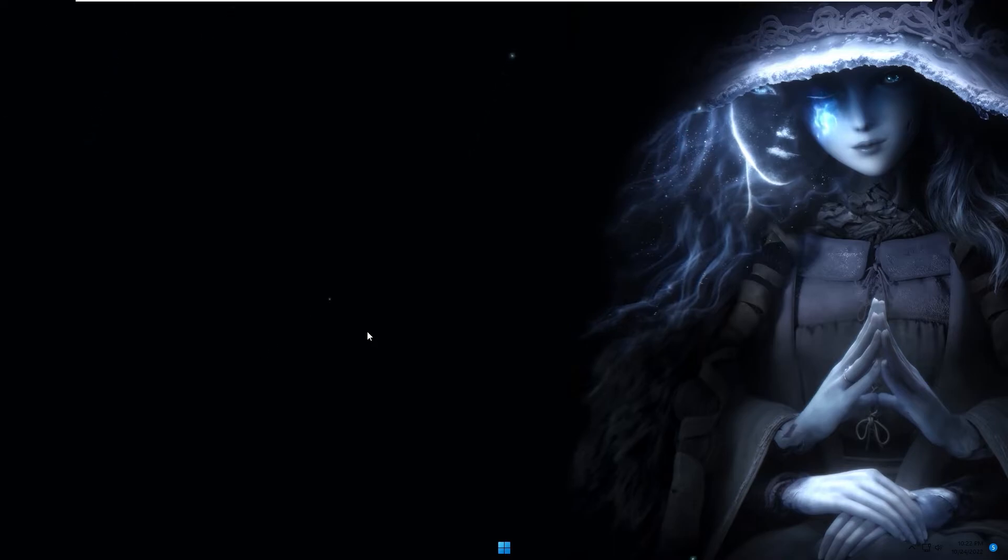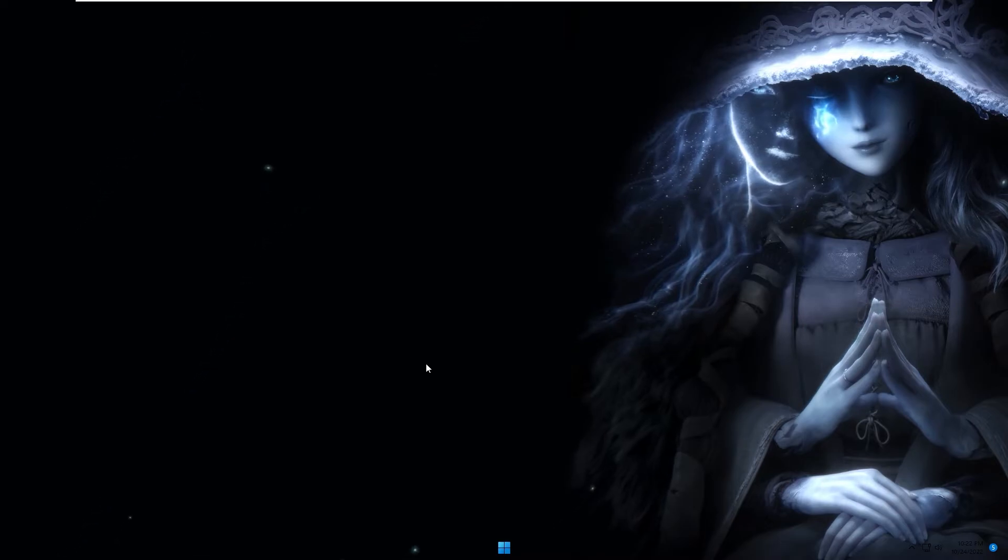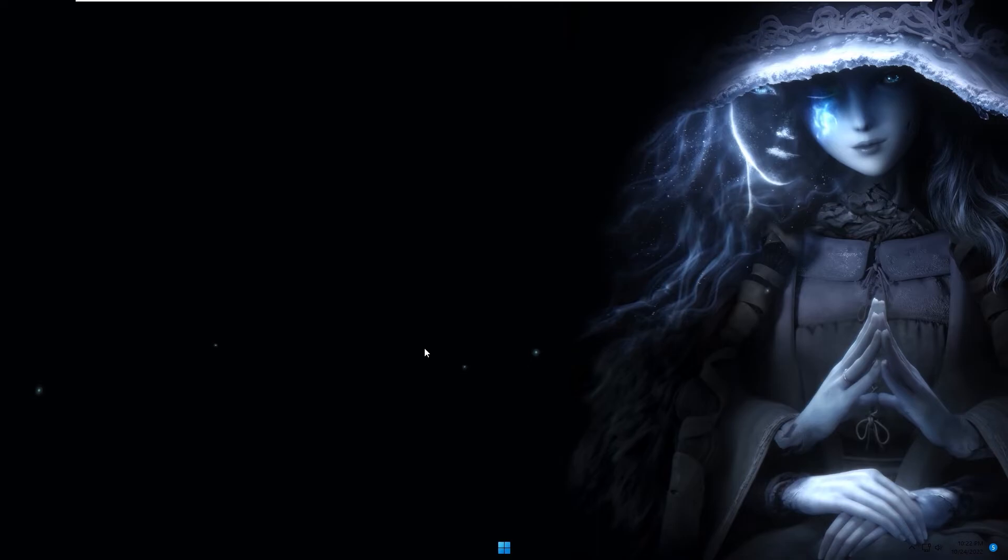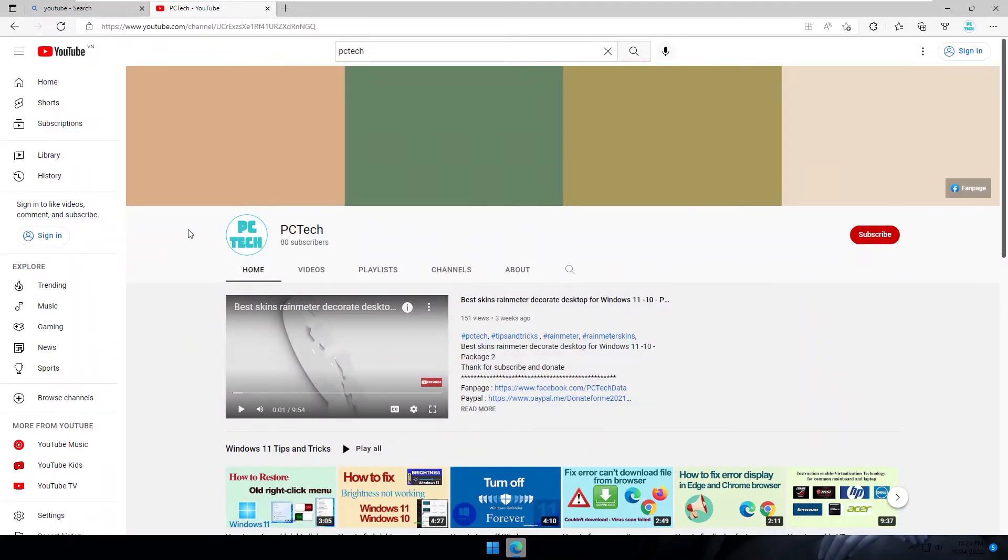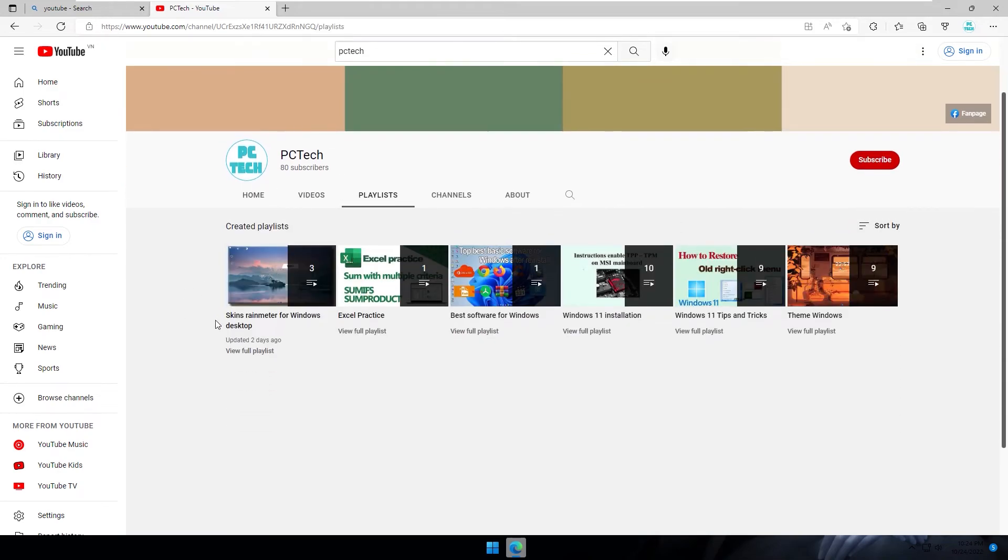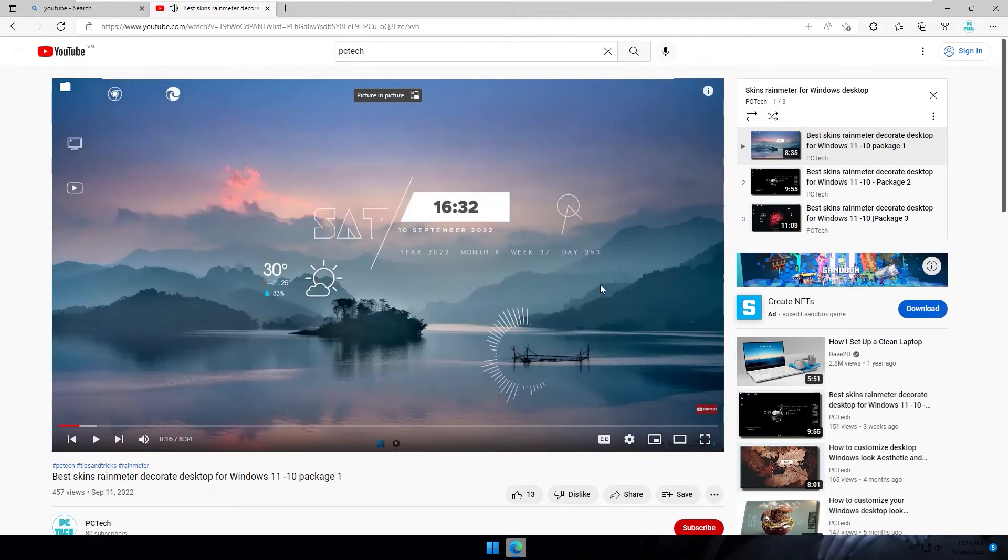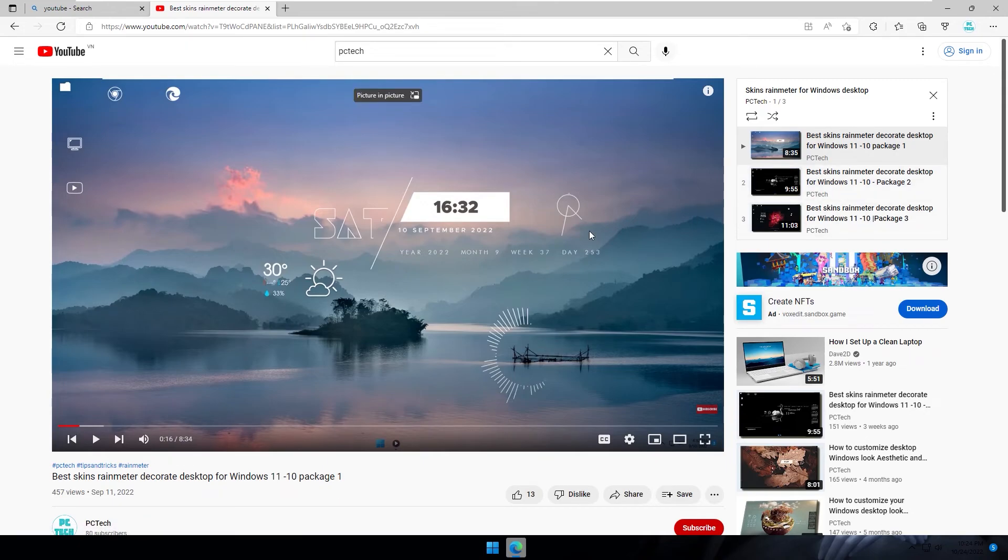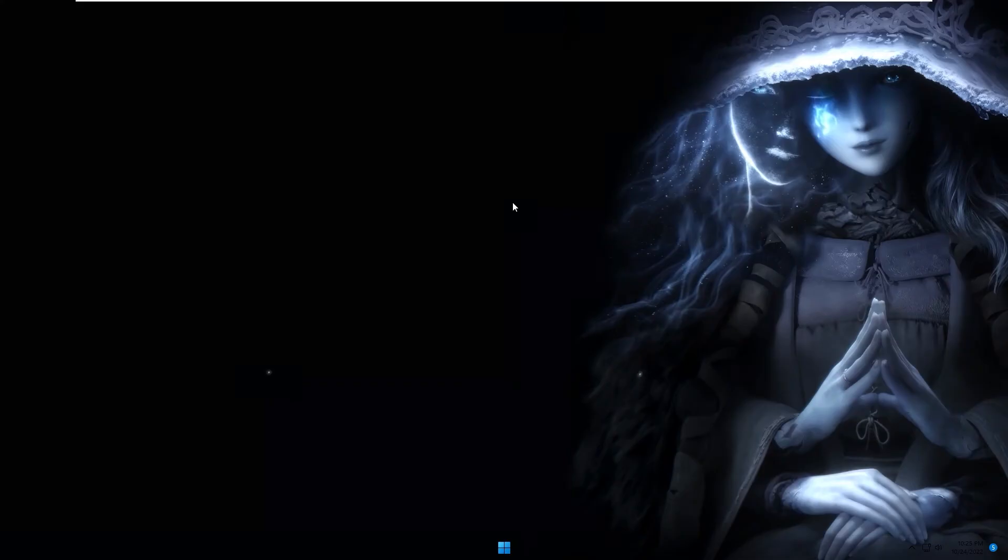You can also make more customizations for your desktop and change it with Rainmeter packages. You can go to my channel. This is my channel. You go to playlists and click Rainmeter for Windows desktop. You can review some videos in this playlist and select Rainmeter package for you. I will update more packages for this playlist.